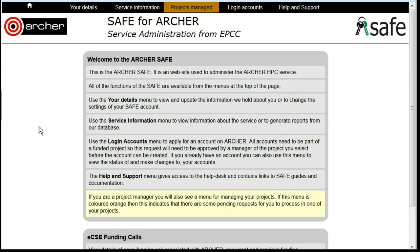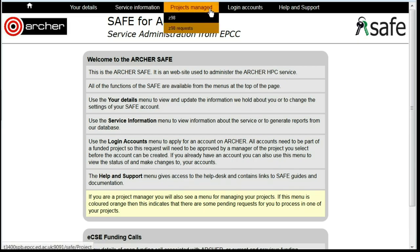Approving a new member joining your project. As a PI or project manager, you may sometimes see that your project managed bar at the top of your save screen has been highlighted. This indicates that someone has applied to join the project.